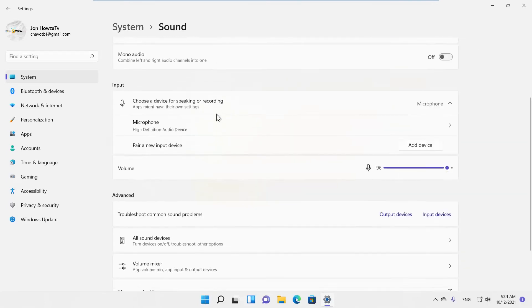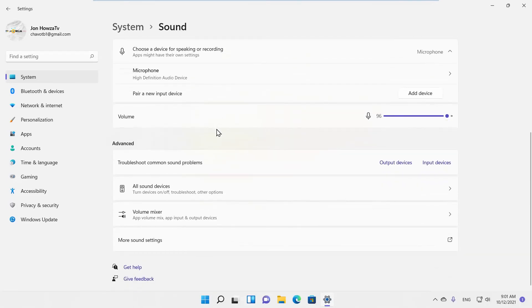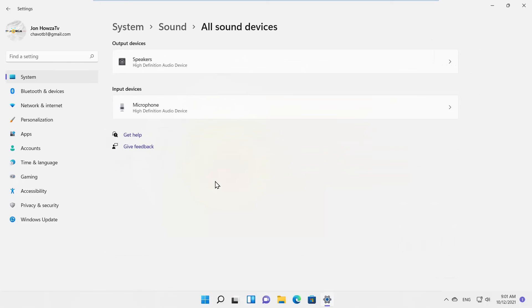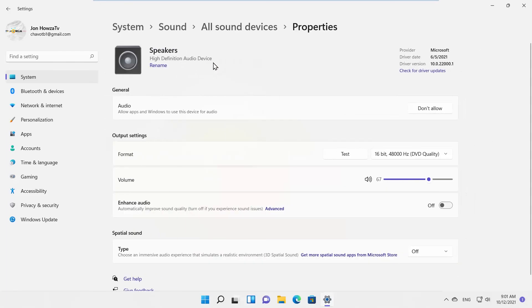Go to Advanced. Click on All Sound Devices. Go to Speakers. Look for Enhanced Audio option. Turn the switch on to enable it. Turn the switch off to disable it.